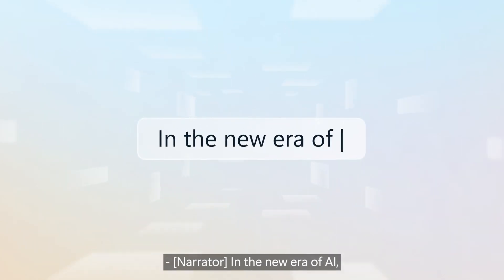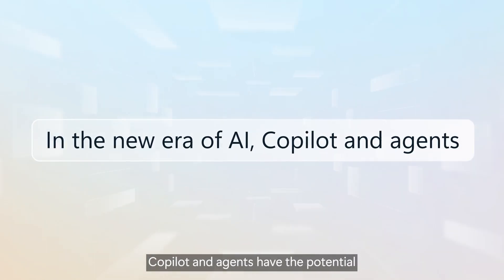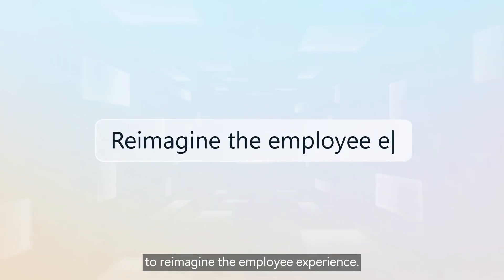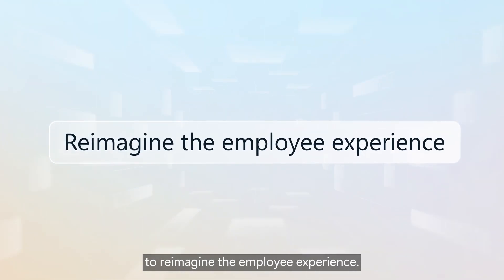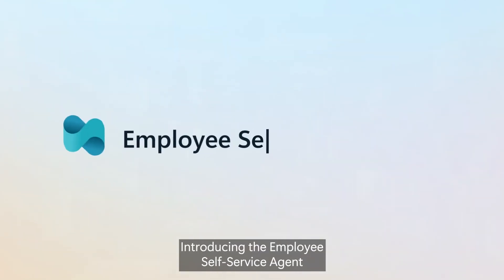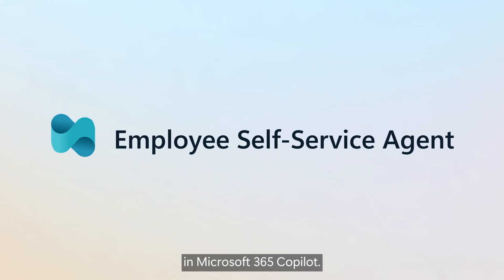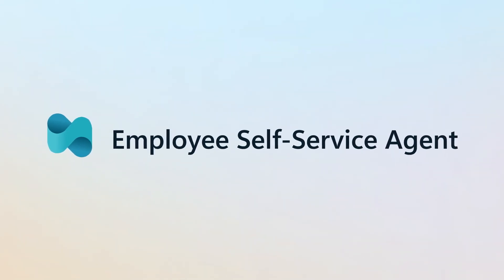In the new era of AI, Copilot and agents have the potential to reimagine the employee experience. Introducing the employee self-service agent in Microsoft 365 Copilot.